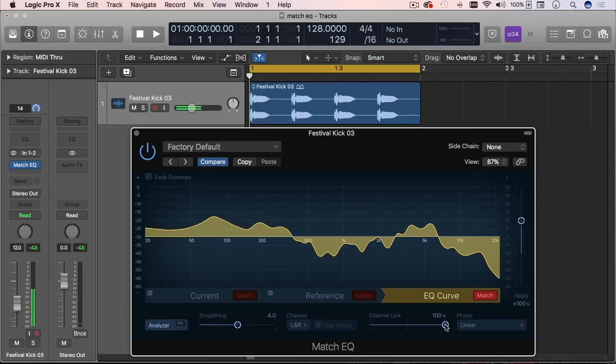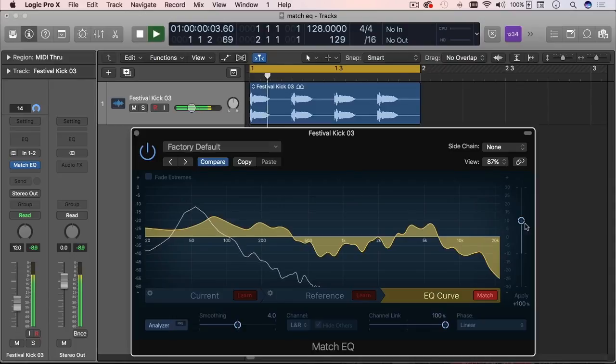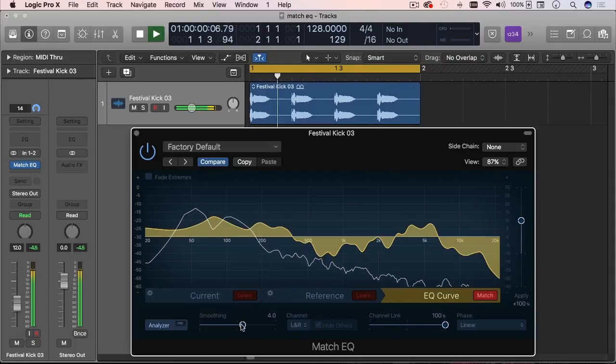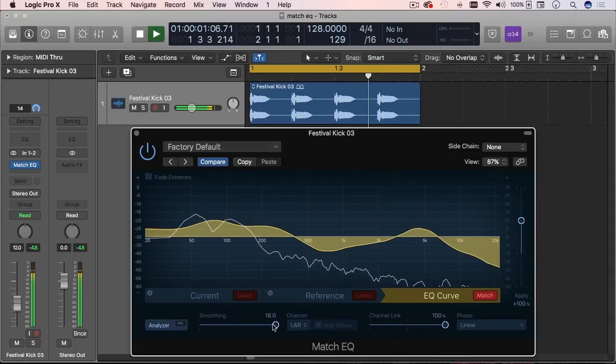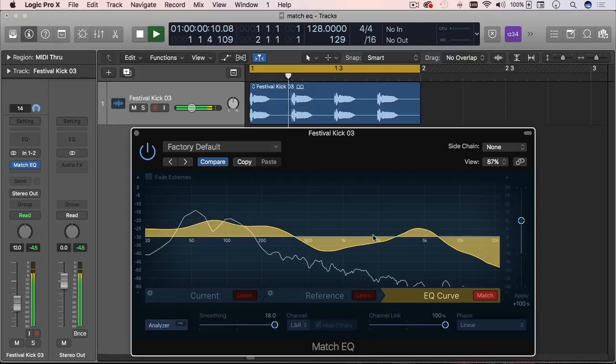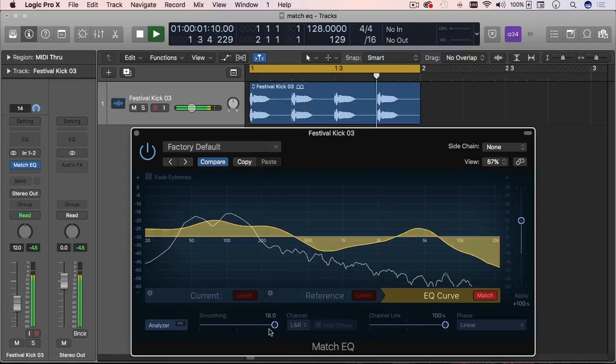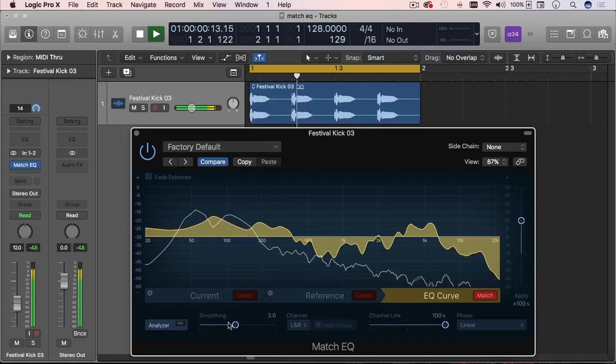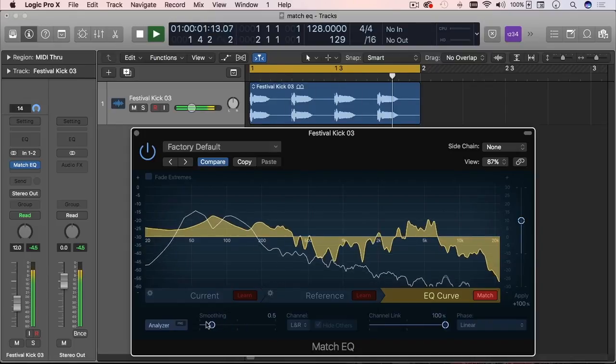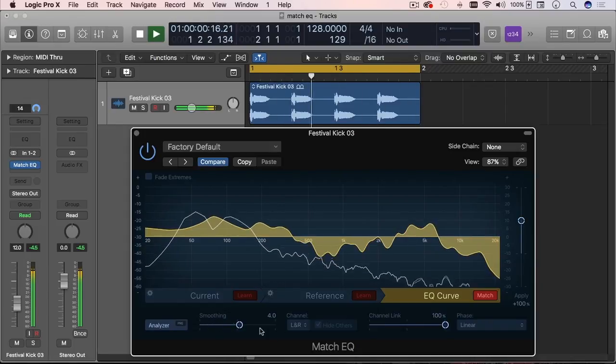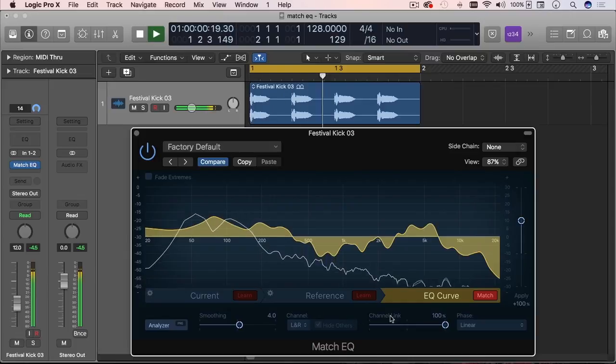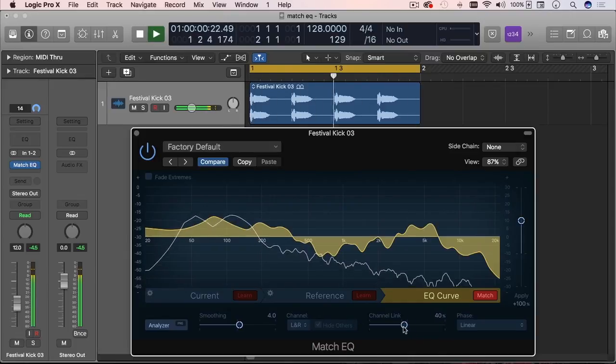And there's the difference of the resulting match EQ curve, but it doesn't stop there. You can come here and change these parameters a little bit. I'm going to do that now so we can smooth and you can see the smoothing graphically changes, obviously changes your sound a little bit.